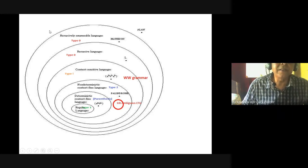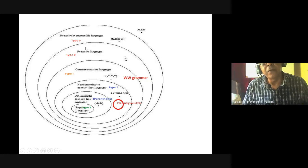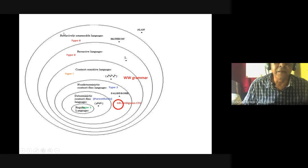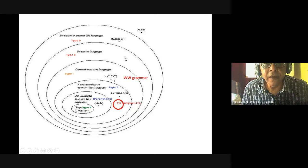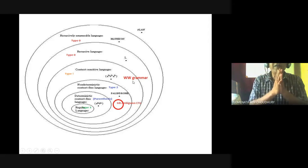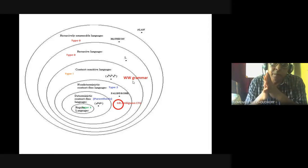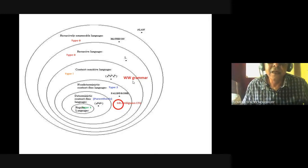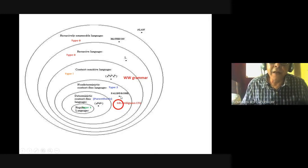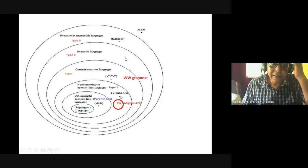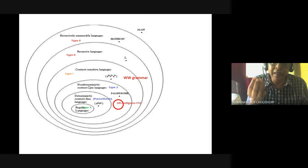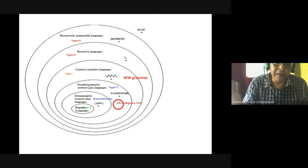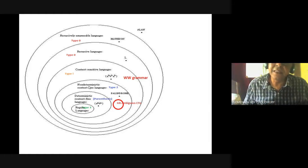There are other interesting automata and grammars. Always remember the automata, grammar, and example sentences. Palindrome — I told you WWR, that is even palindrome. Another is odd palindrome — it is not WWR; there is a single letter in the middle and the forward and backward parts are the same.